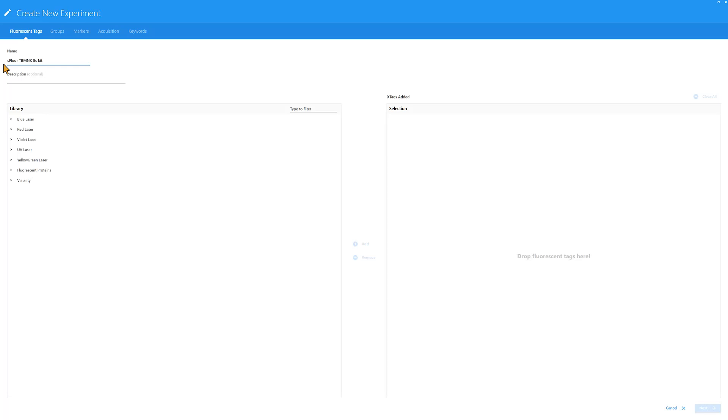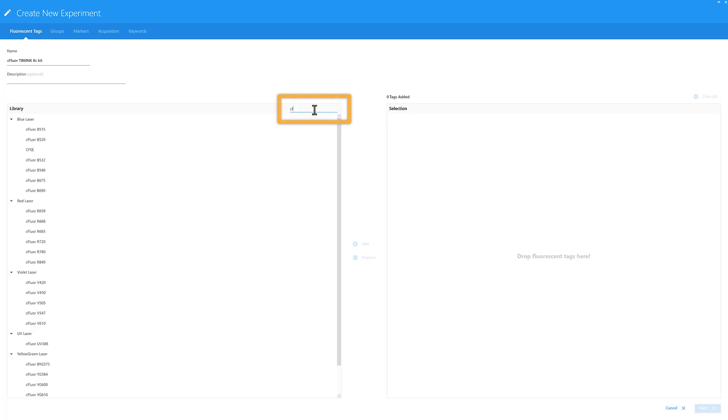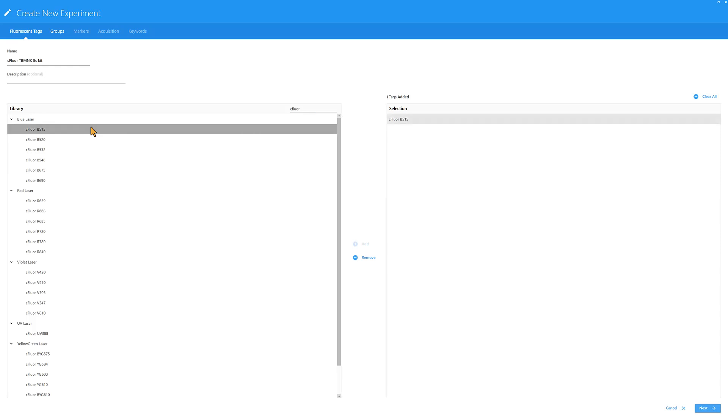To find the first fluorophore, use the search box. Double-click the fluor to move it to the right window and add it to the experiment.